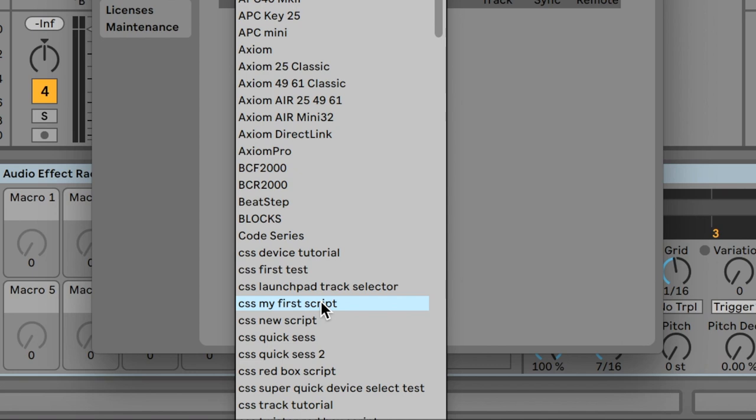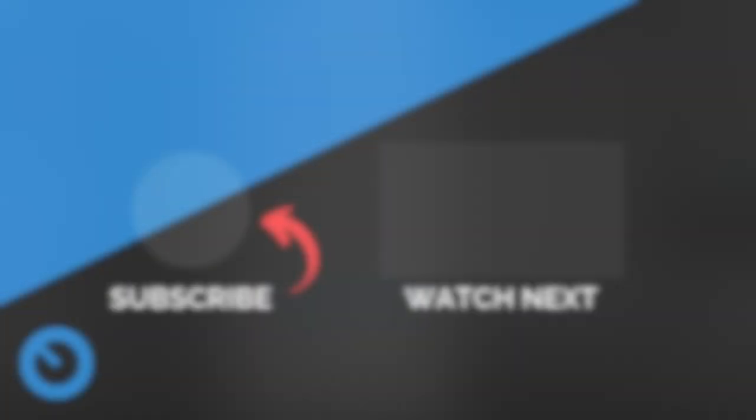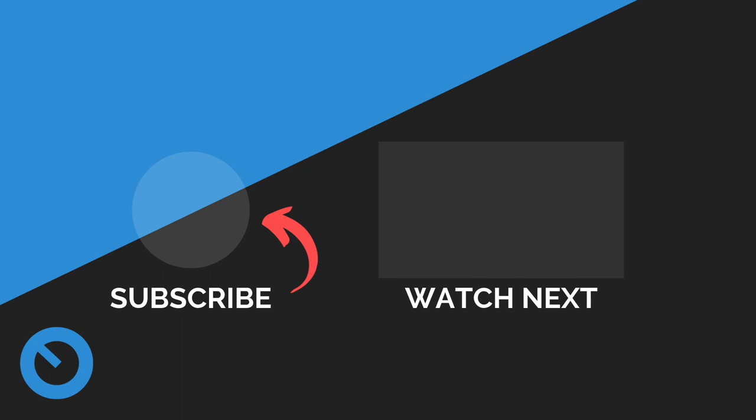If you found this video useful, please hit the like button and subscribe to our channel for more Control Surface Studio tutorials. See you later.